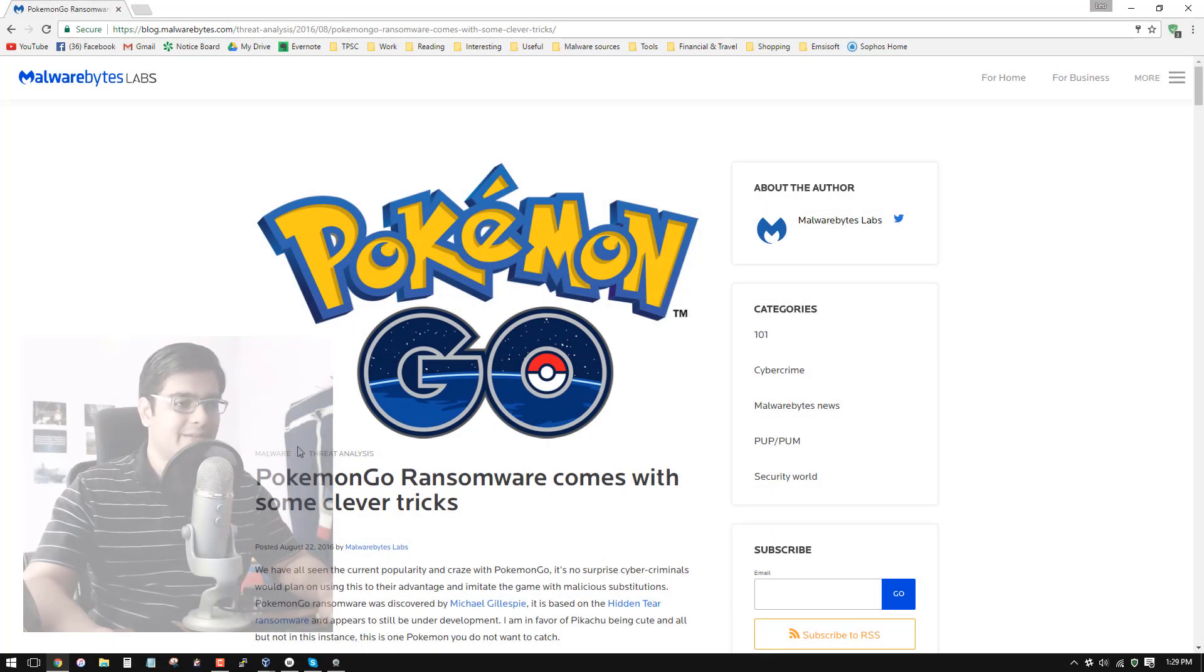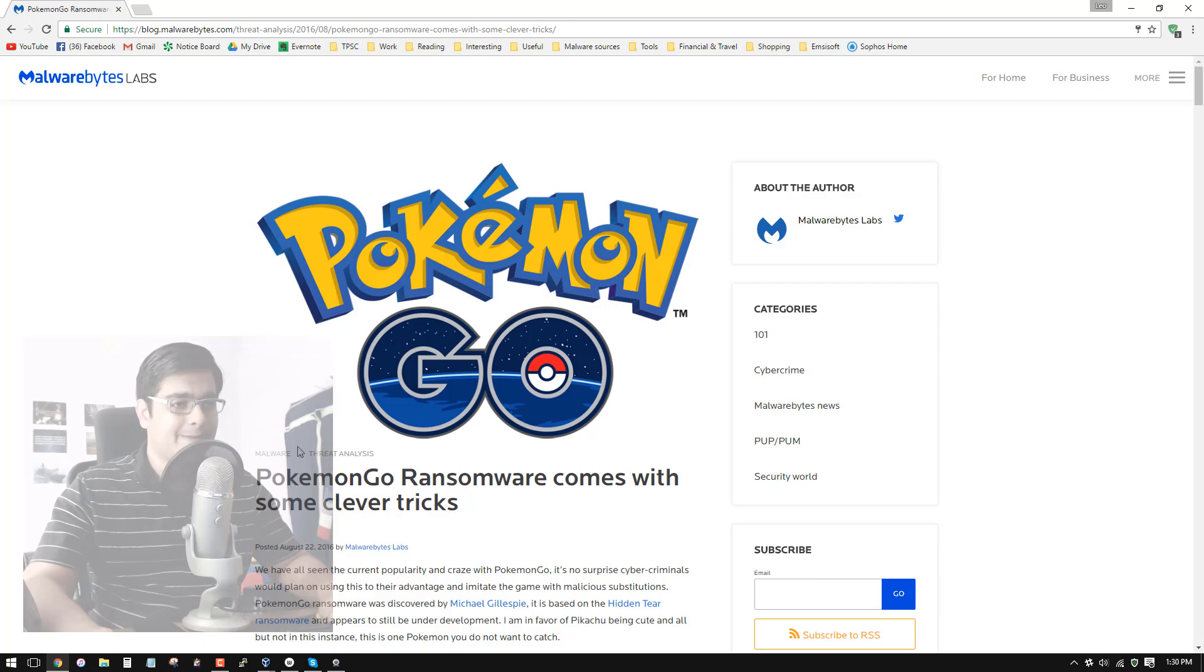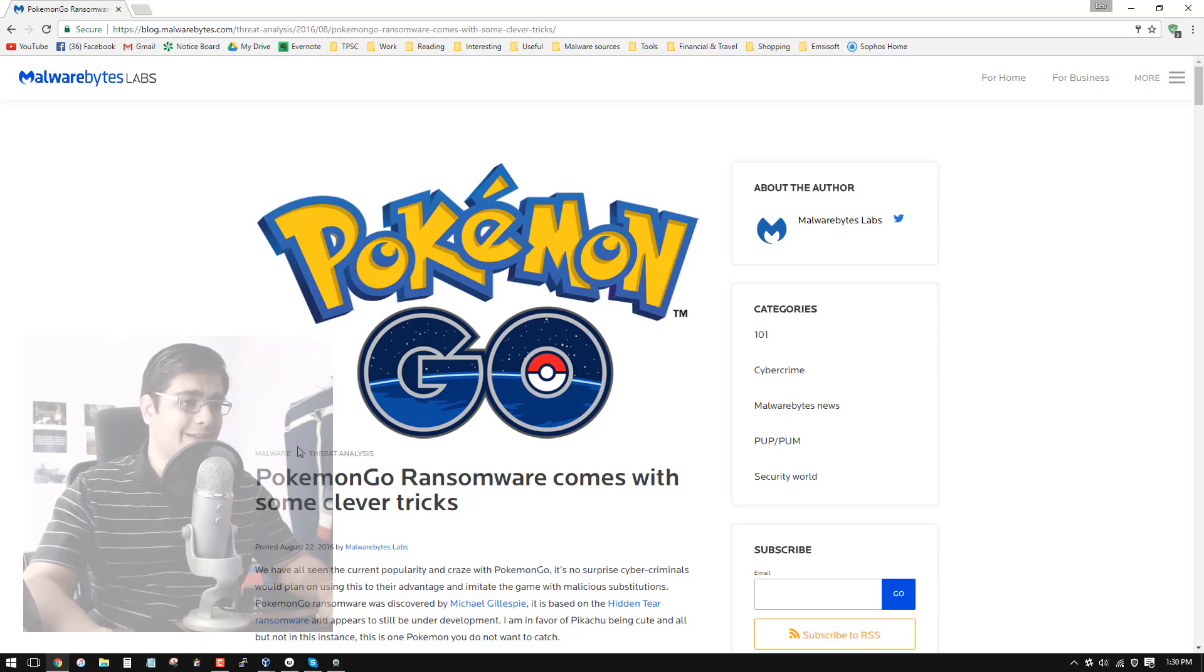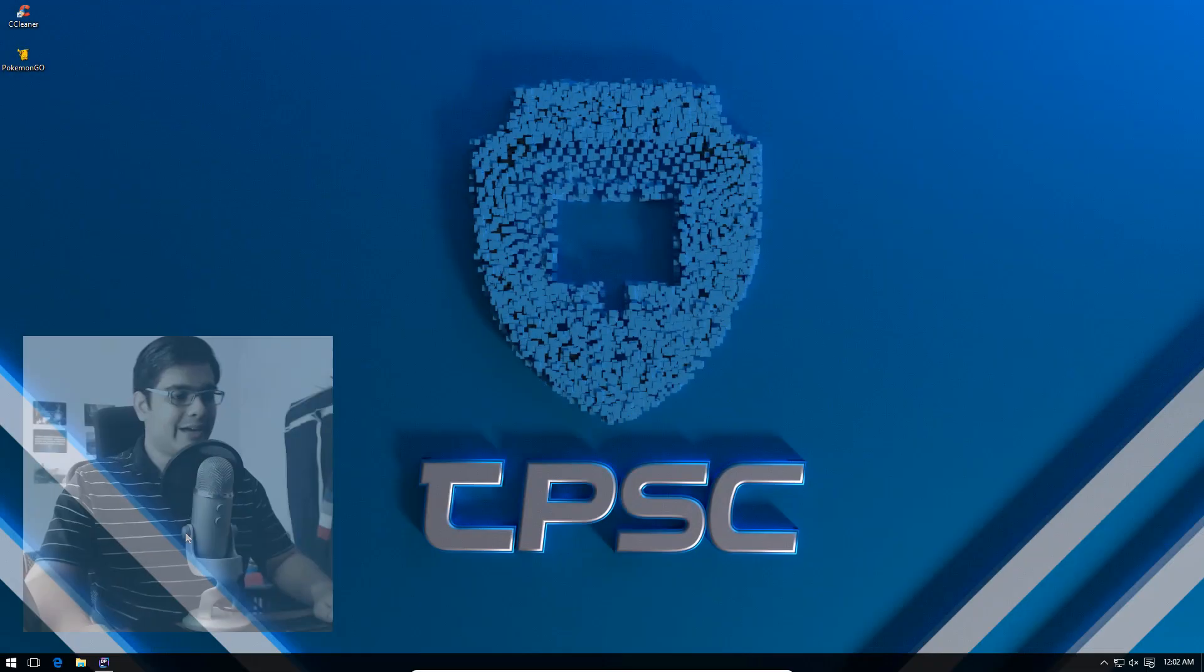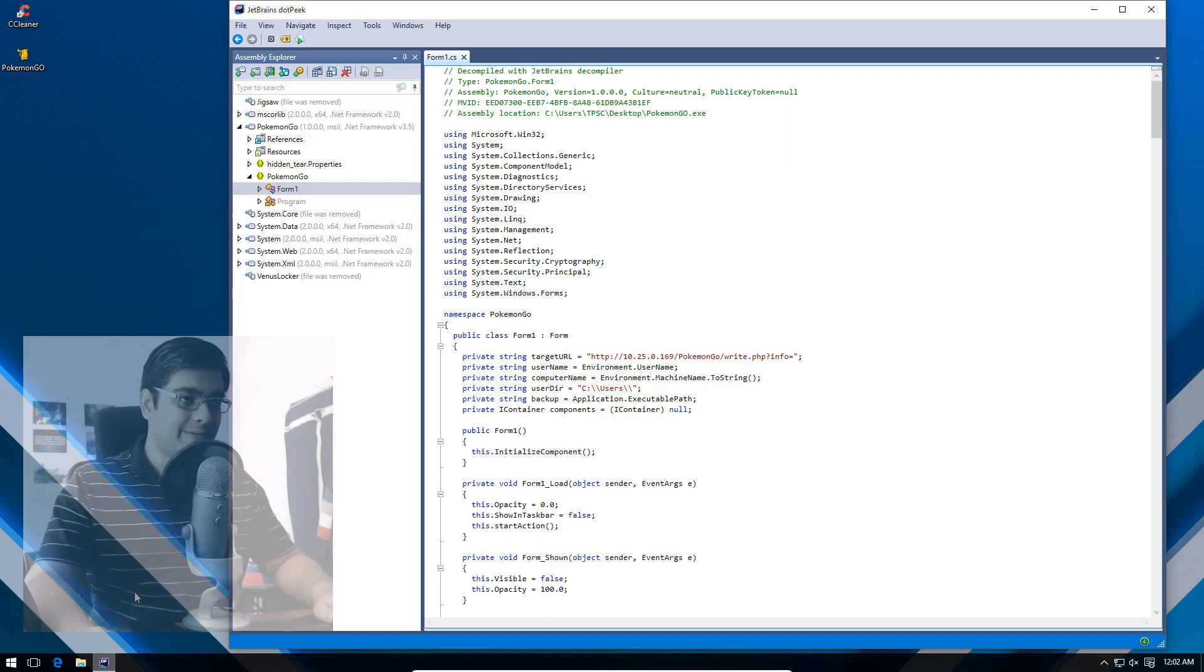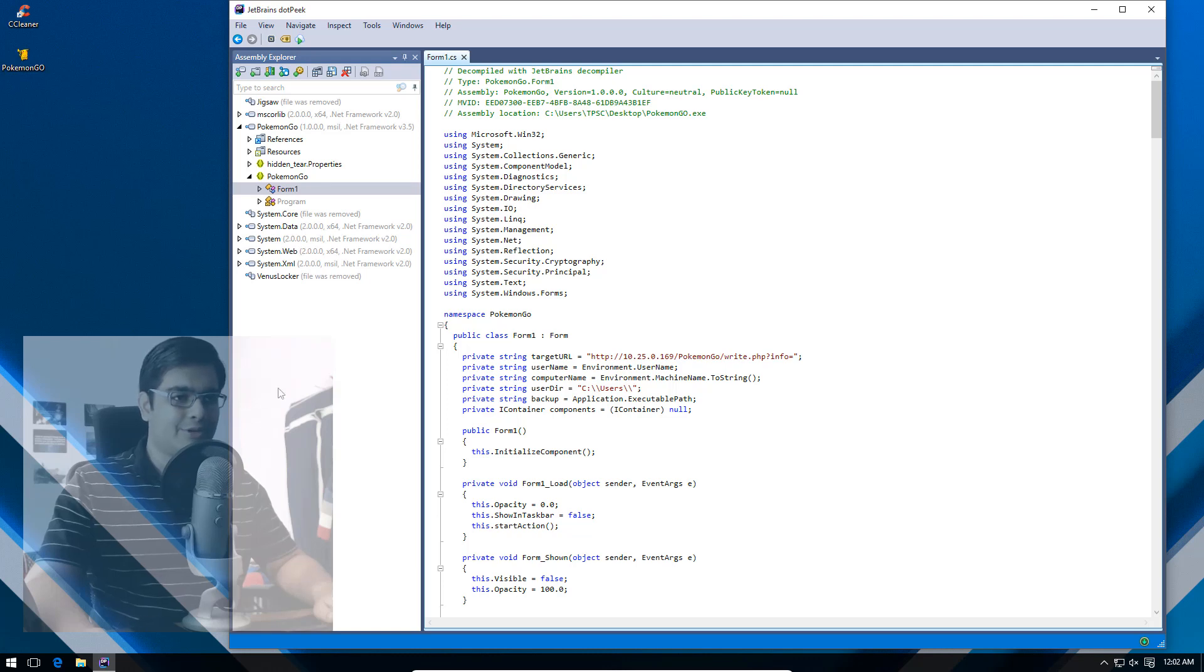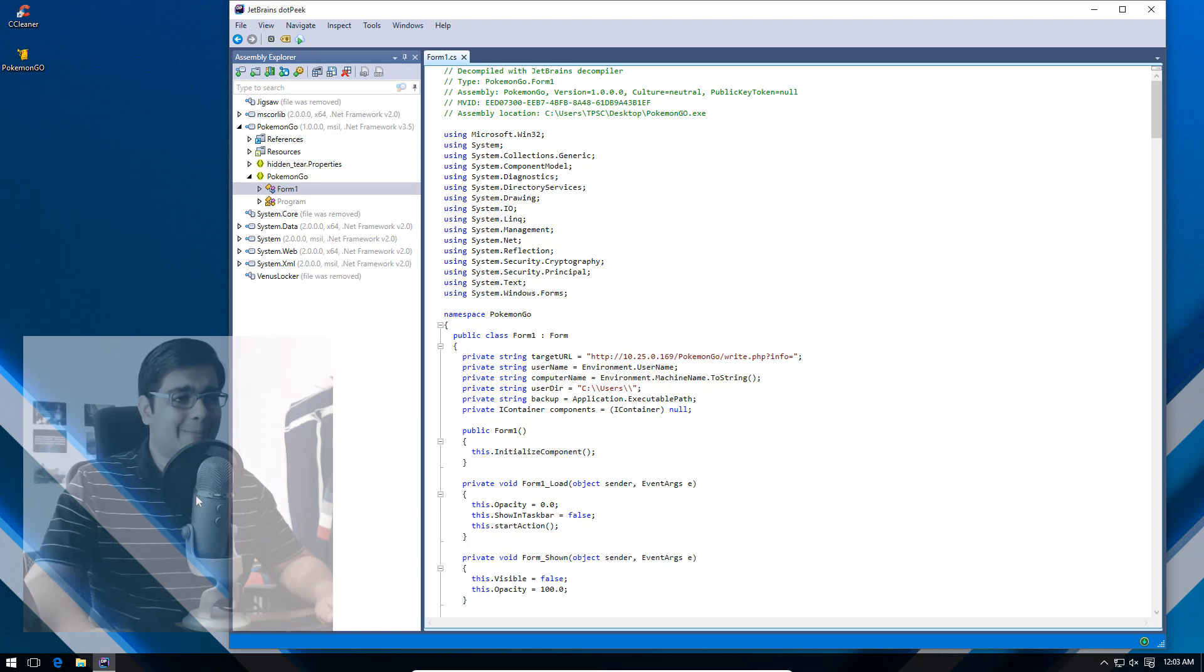So after some quick decompiling, I have managed to reveal most of the source code, if not all of it. It's obviously a Visual Studio app or something - it's a Windows Forms application. And if we take a look here, it is Rijndael that's being used.